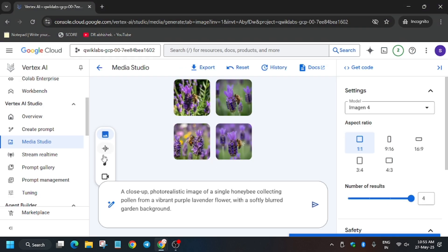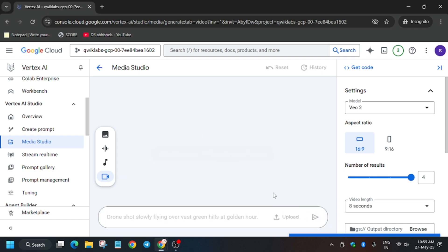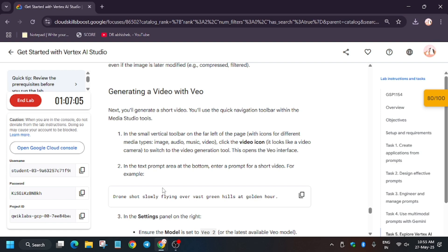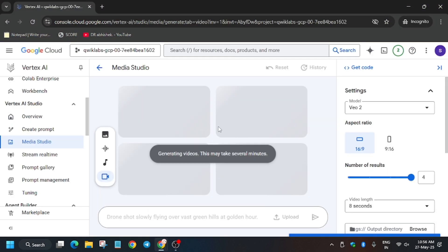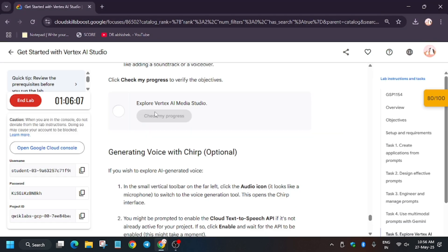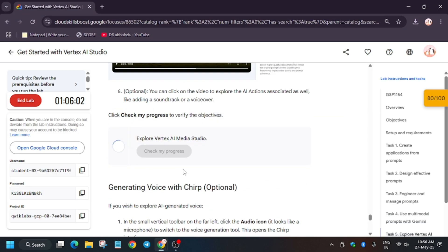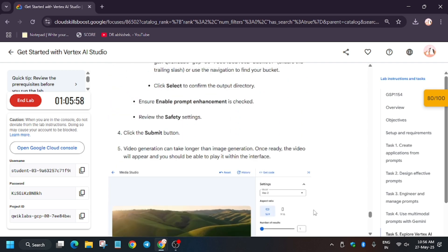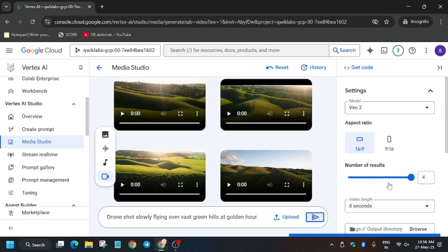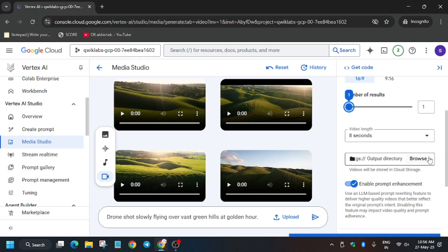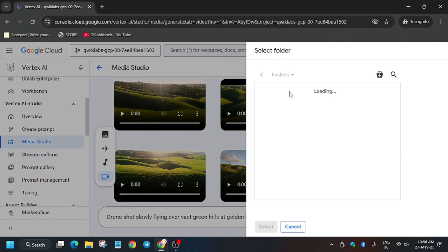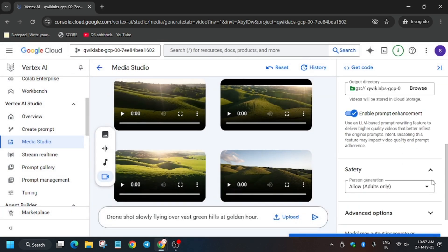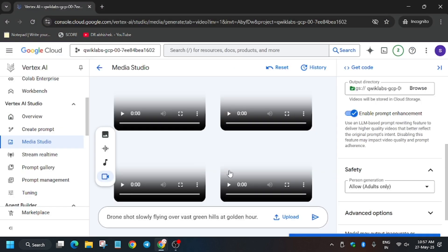Once images are generated, click on the Video icon to generate a video. Paste the video prompt. Make sure to modify the settings — change the number of results to 1 and the video length to 5 seconds. For the output directory, select your project ID bucket. Verify all settings are correct and click Submit.